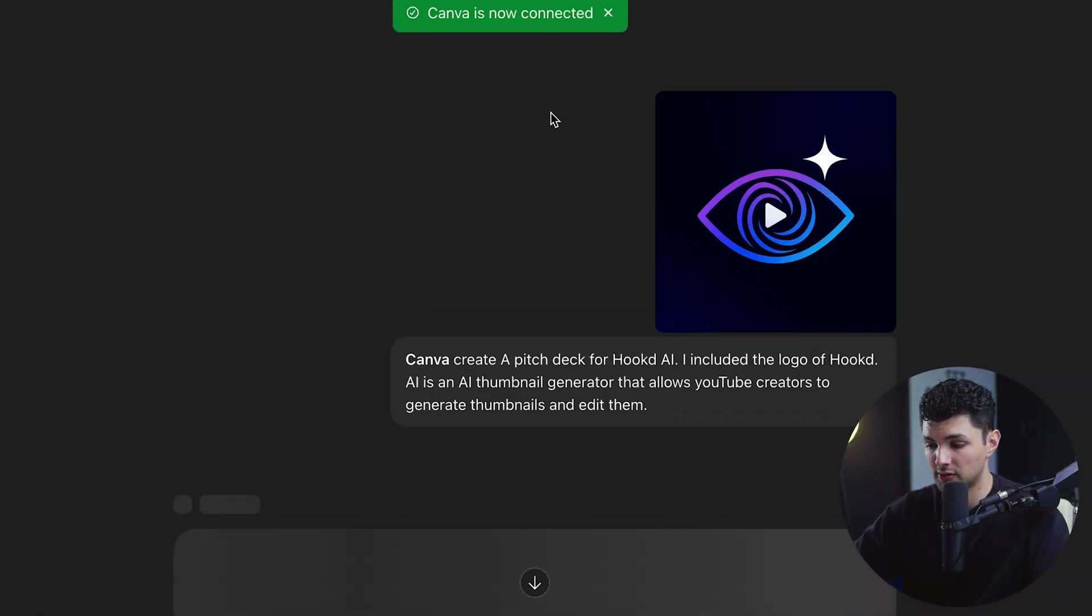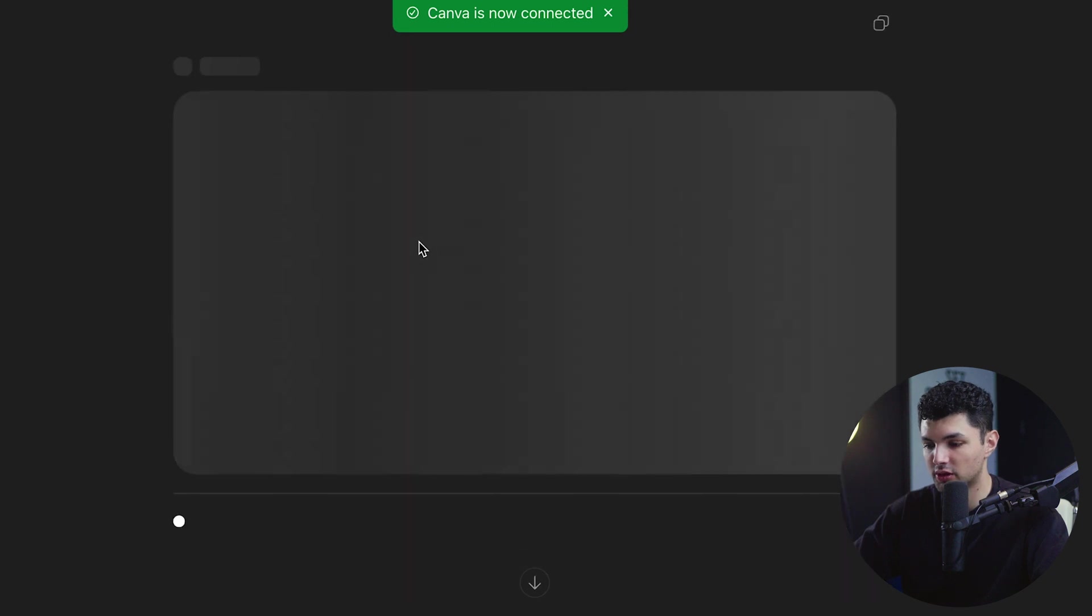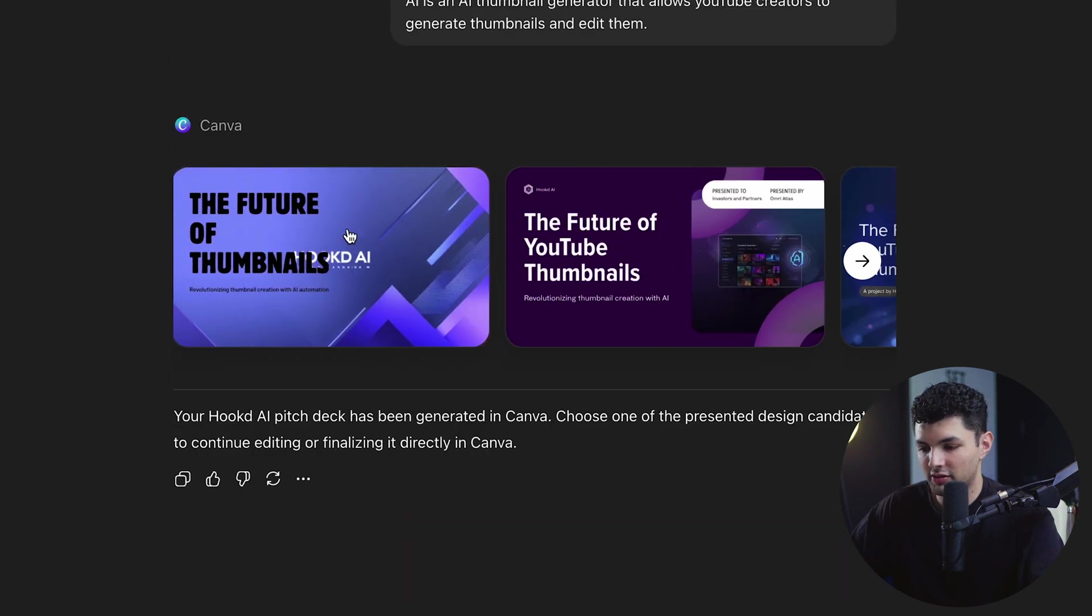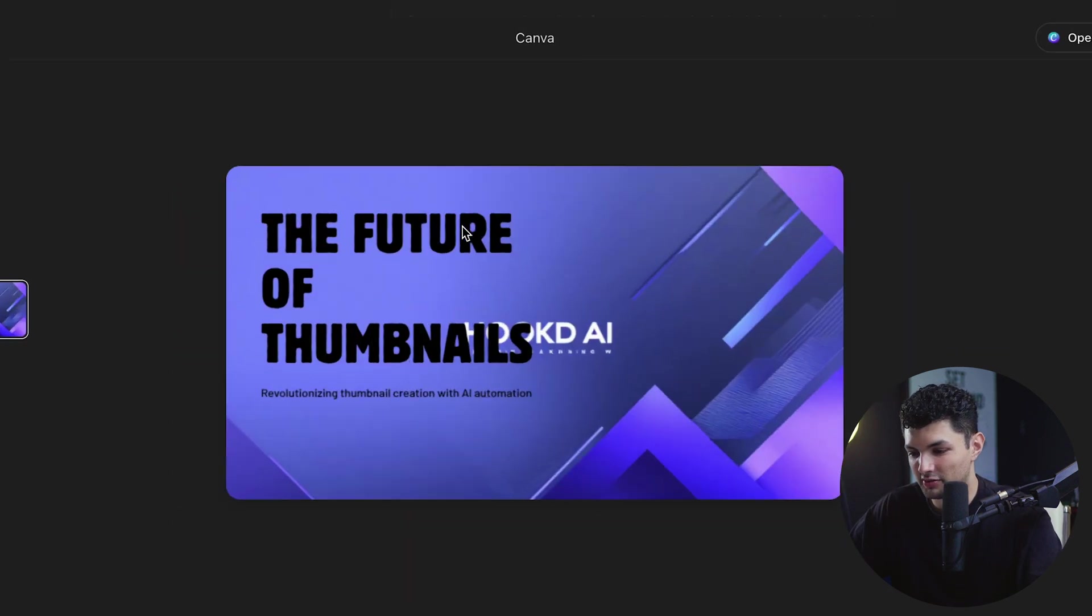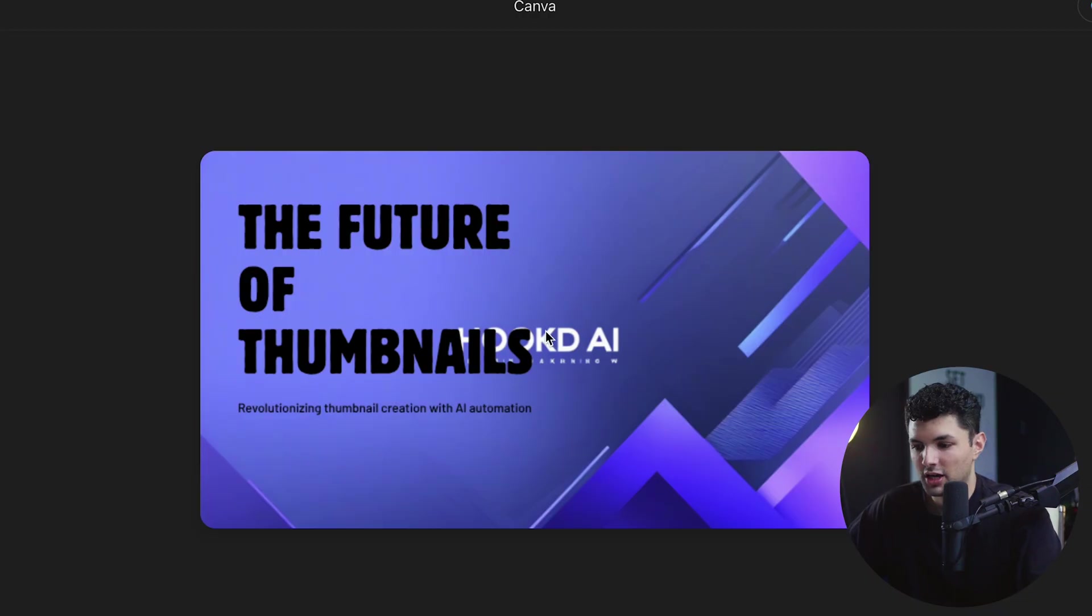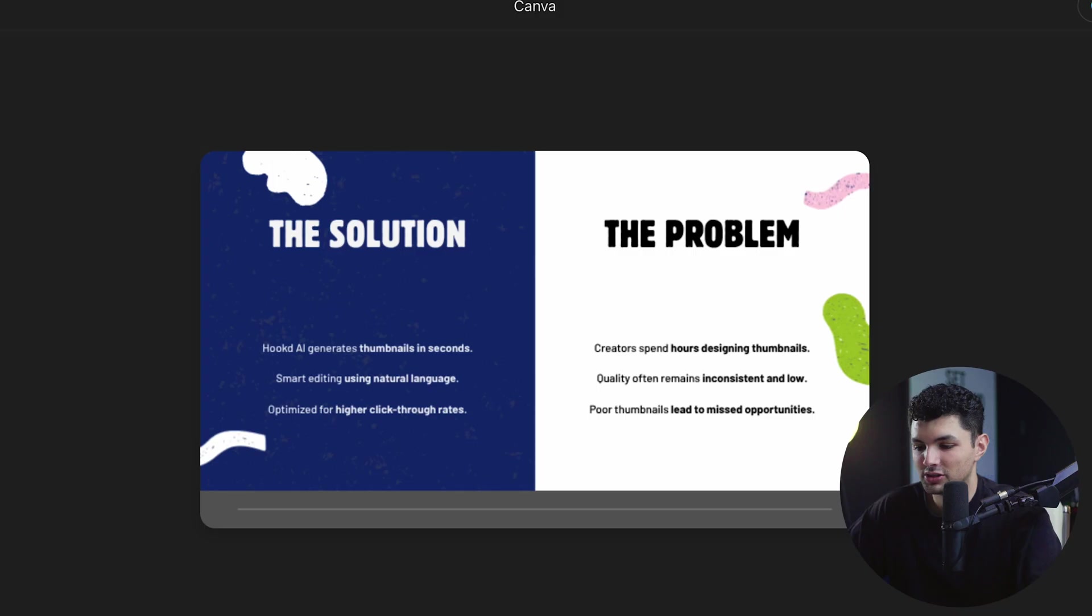So now we have a couple of pitch decks from Canva. We can open them up and see what they look like. So here, kind of messed up with the background. Obviously, put text on text, which doesn't look good. But let's see what the other slides are.